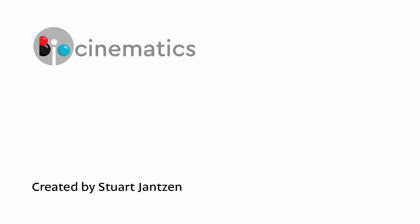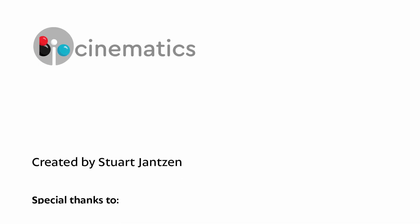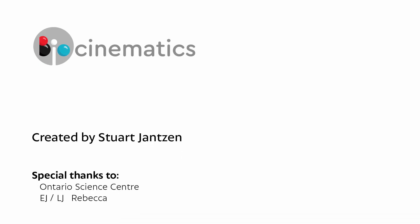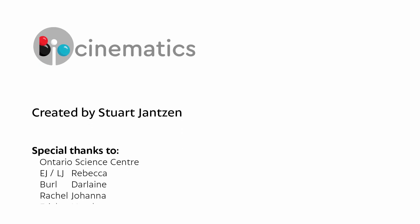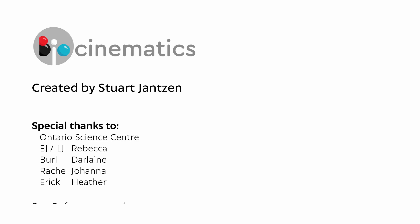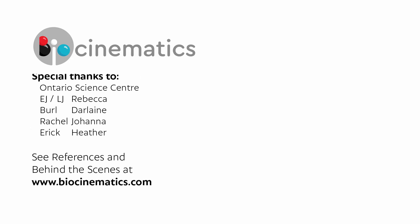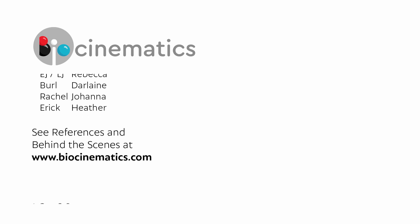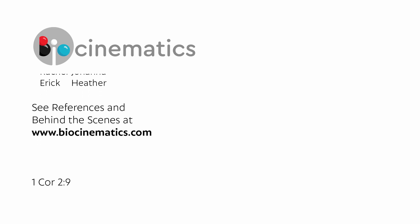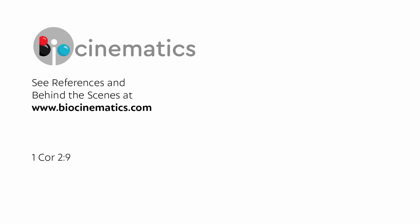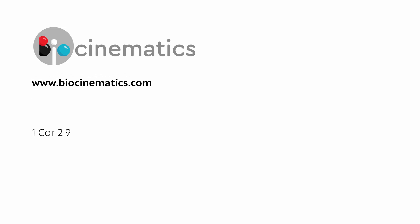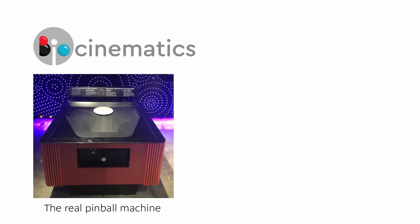Thank you so much for watching. Wait, how do I know you watched this? I'll use indirect observation. Ah yes, the view count has incremented by one. Therefore, I can be confident you watched this video. So thank you, and thank you for considering subscribing to watch more animated videos. Perhaps you could share this video with someone who might be interested in the pinball machine of science. I'm Stuart, and this is Biocinematics.